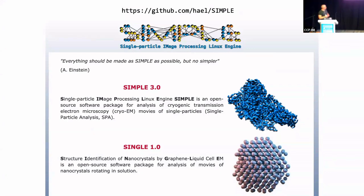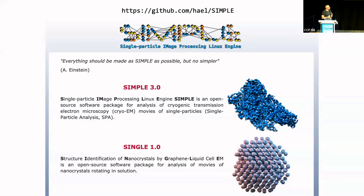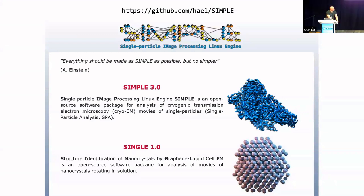SINGLE is for structure identification of nanocrystals by graphene liquid cell. But all of this is available on GitHub, and it's not only open source, but it's open development. So all the work that you see, we do continuous integration on a daily basis, so you can follow whatever we are doing in real-time.